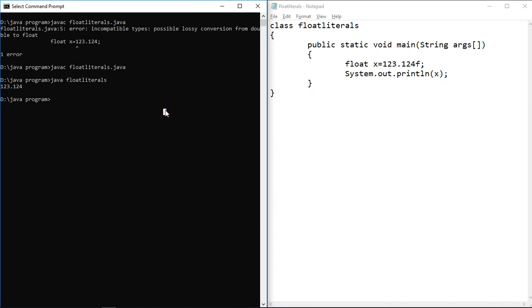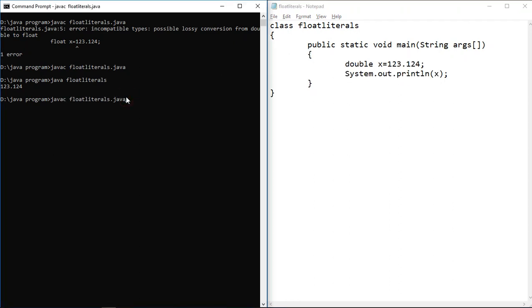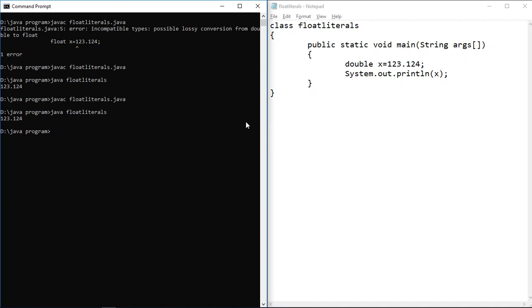The second point: if I assign a decimal value to double type, I am not going to get any error, because the compiler treats any decimal value as double type by default. I'm getting the right value with no compile time error. We can assign a decimal value directly to double type without suffixing with small 'd' or capital 'D' — that suffix is not mandatory.